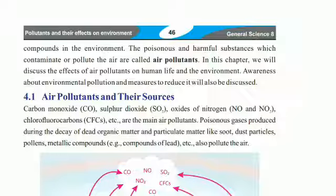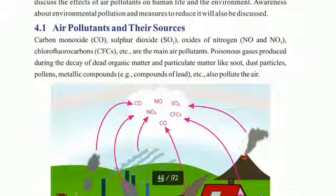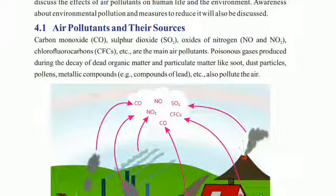In this chapter, we will discuss the effects of air pollutants on human life and the environment. We will discuss the effects of carbon dioxide, sulfur dioxide, and chlorofluorocarbons, as well as poisonous gases produced during the decay of dead organic matter, and particulate matter like soot.